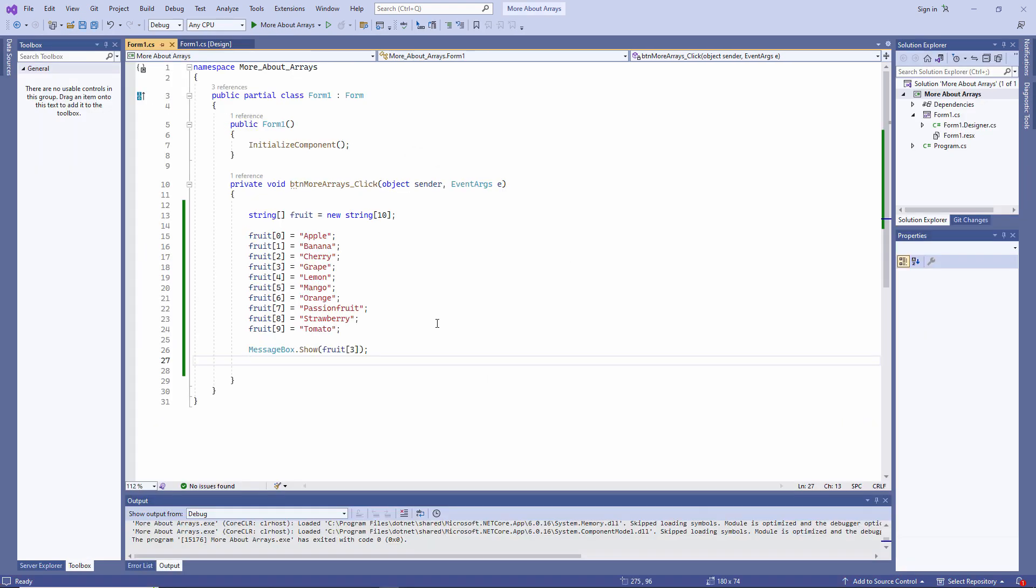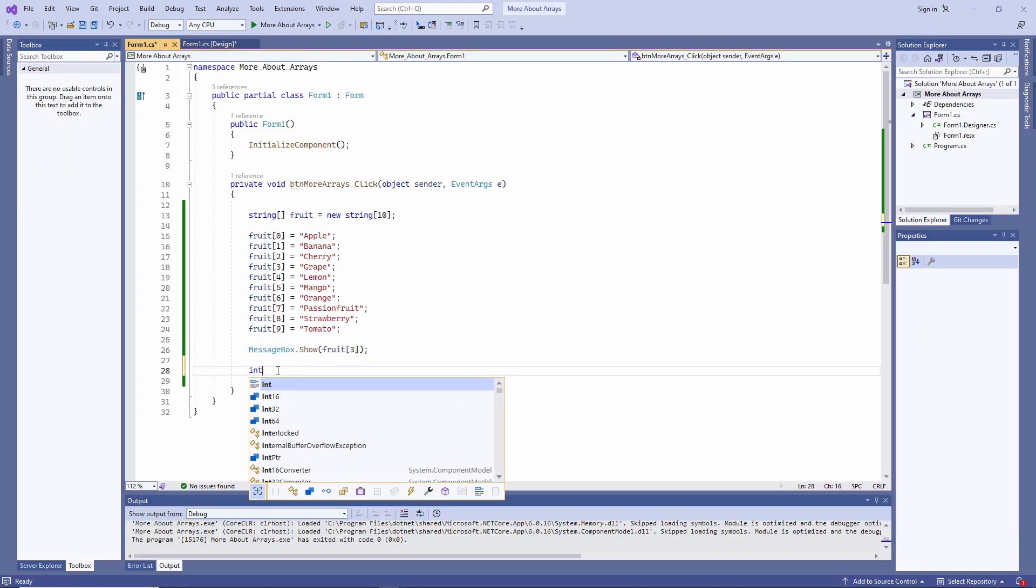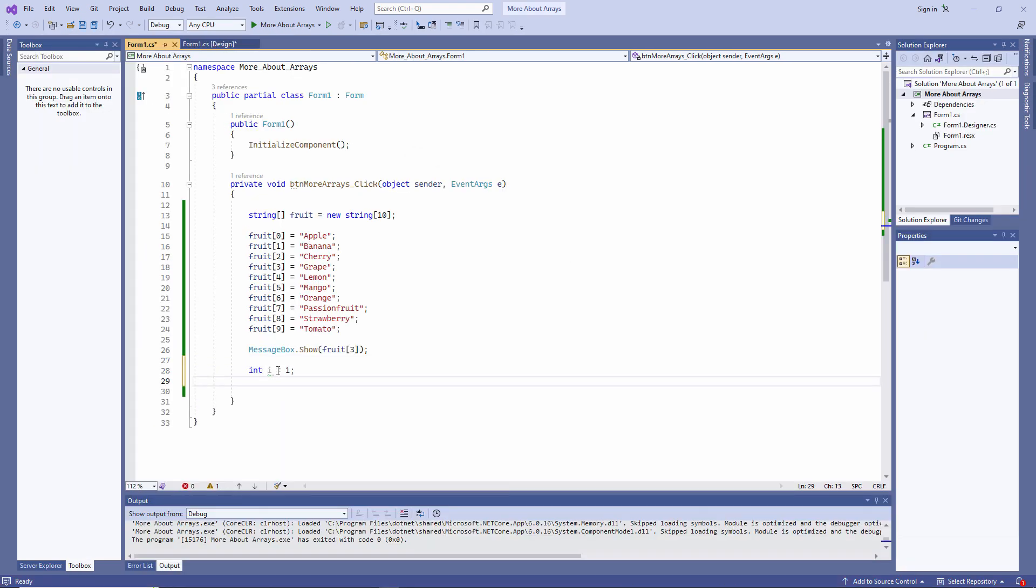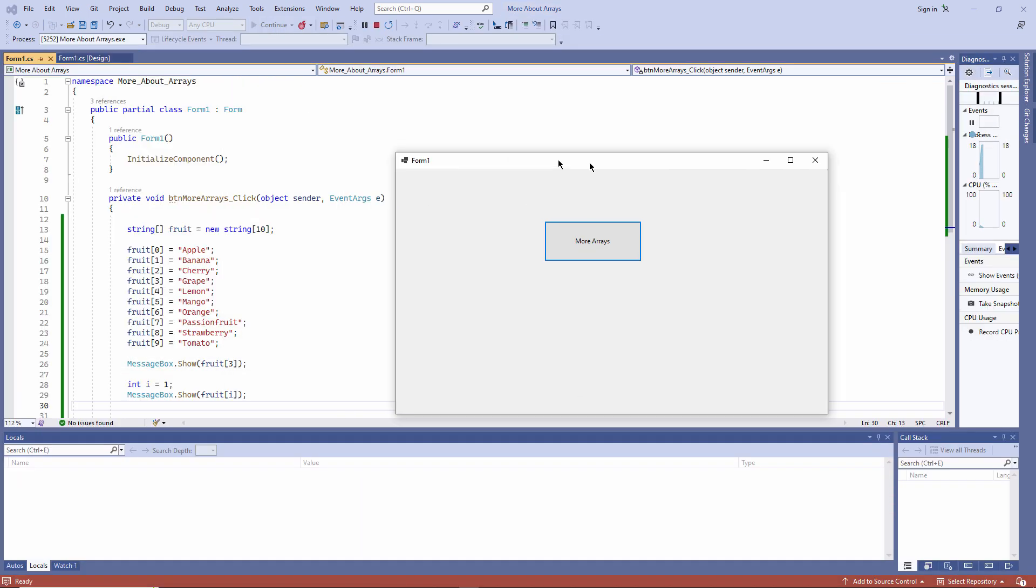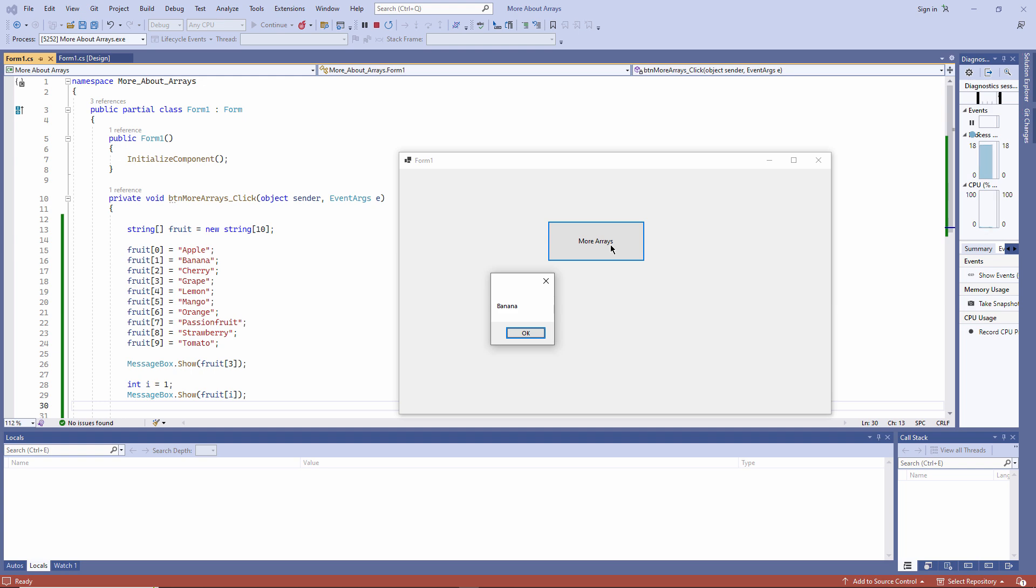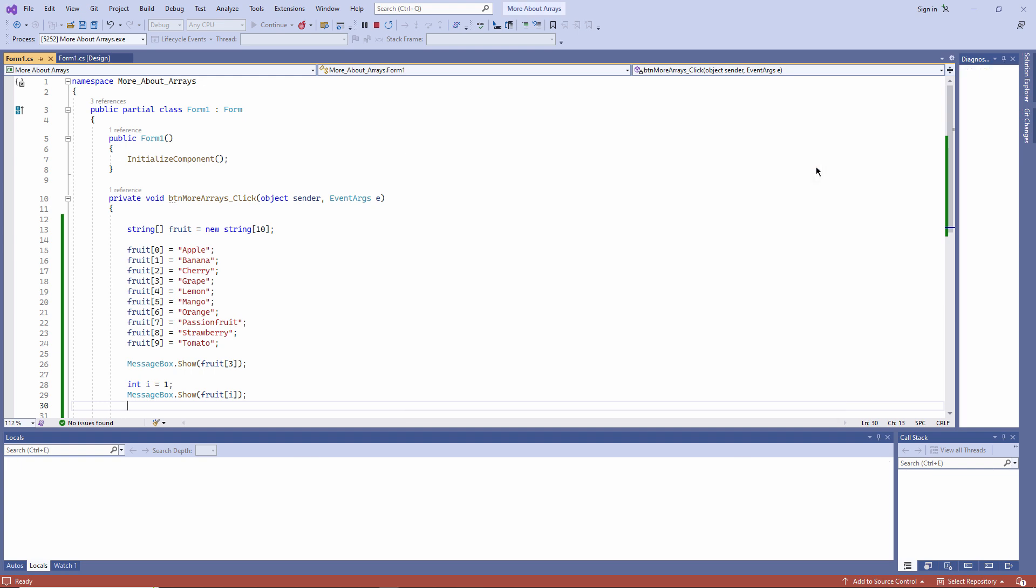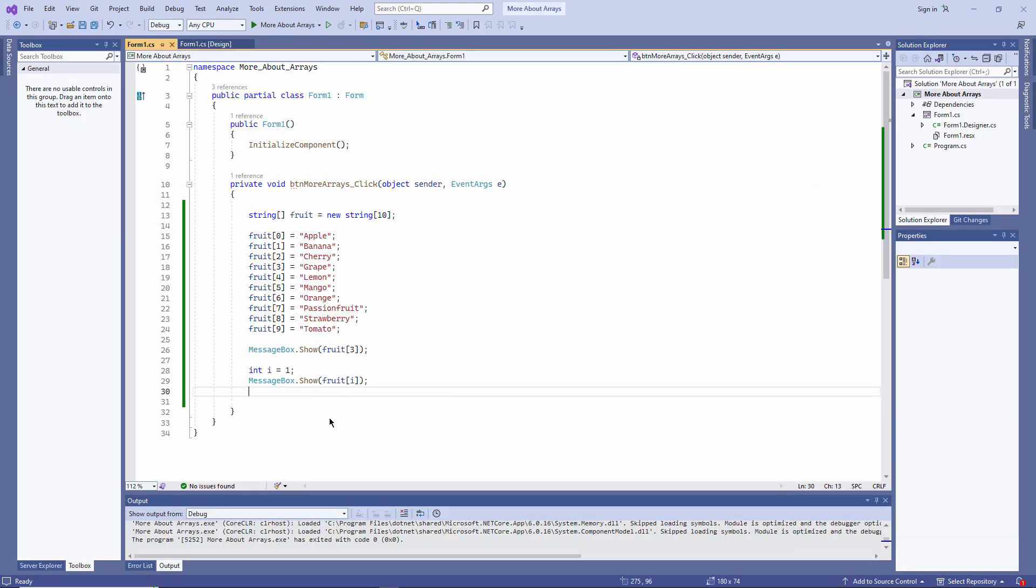Or like this. And I can iterate through the items in the array like this.